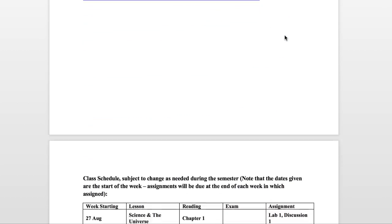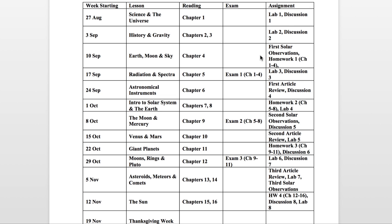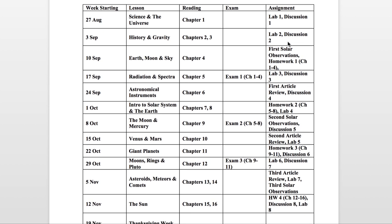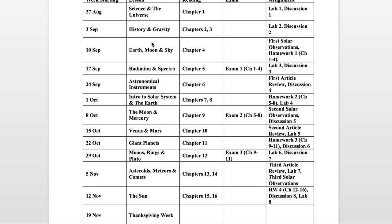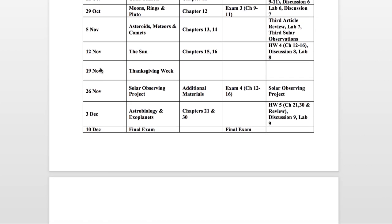The class schedule can vary from class to class, but it will tell you the starting week, the day of the week starting, the lesson covered, the reading chapters, any exams, and any assignments due that week. For example, this class starting August 27th would cover a specific lesson with assignments due on September 3rd, then September 10th, September 17th, and so on — breaking down everything we would be doing for the semester.